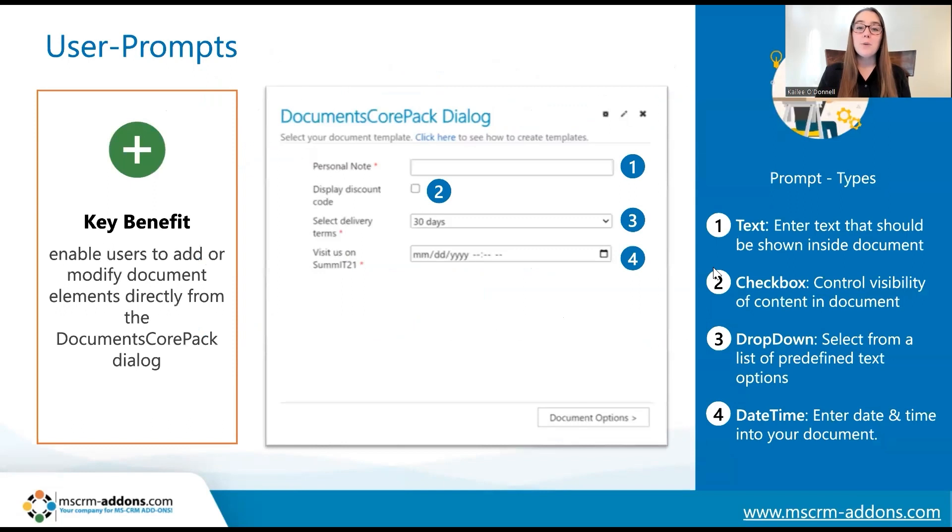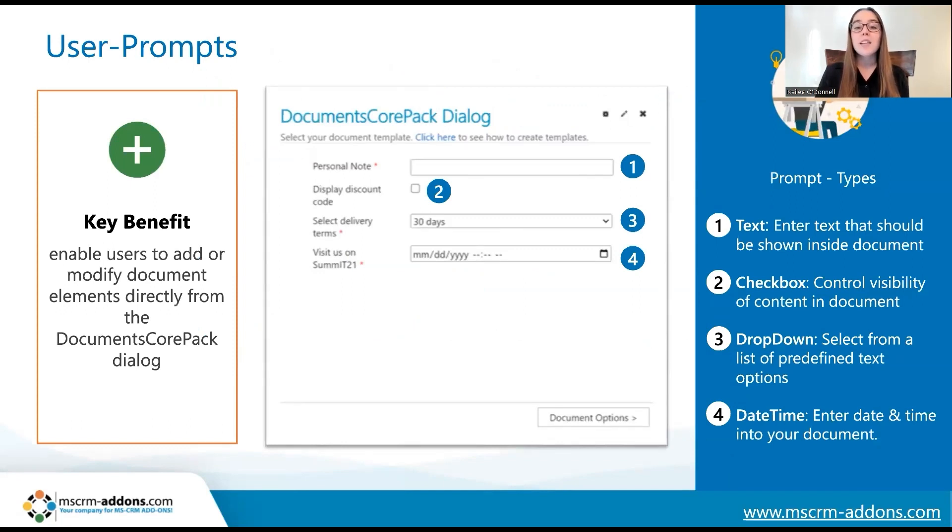The key benefit behind user prompts is that they allow users to add or modify document elements to their final document directly from the Documents Core Pack dialogue. This overall saves time and simplifies the process for users.